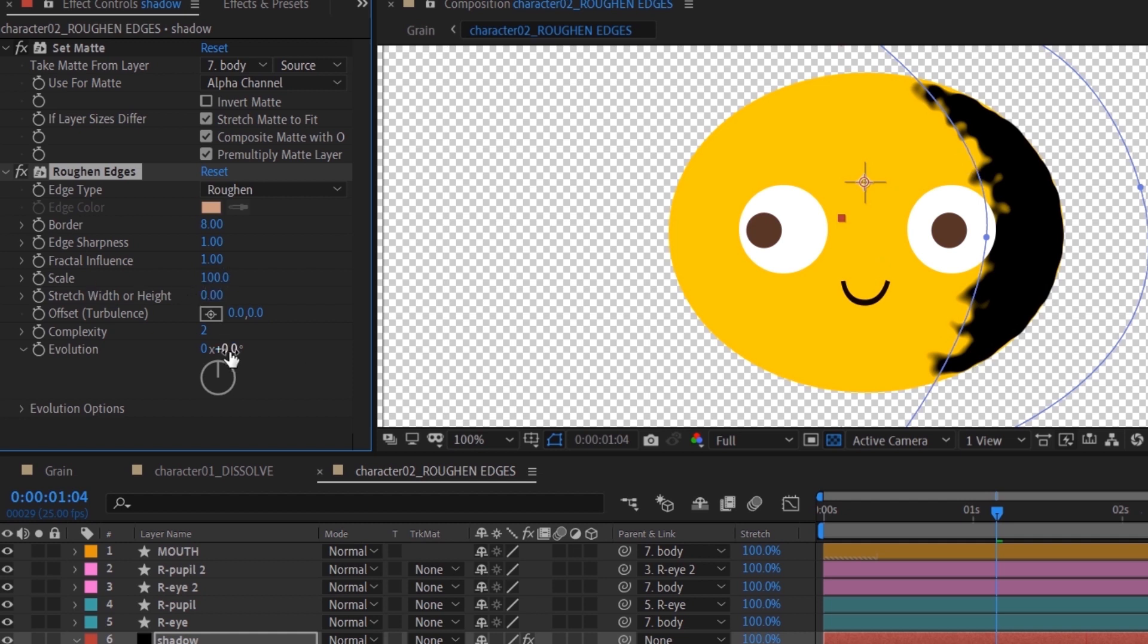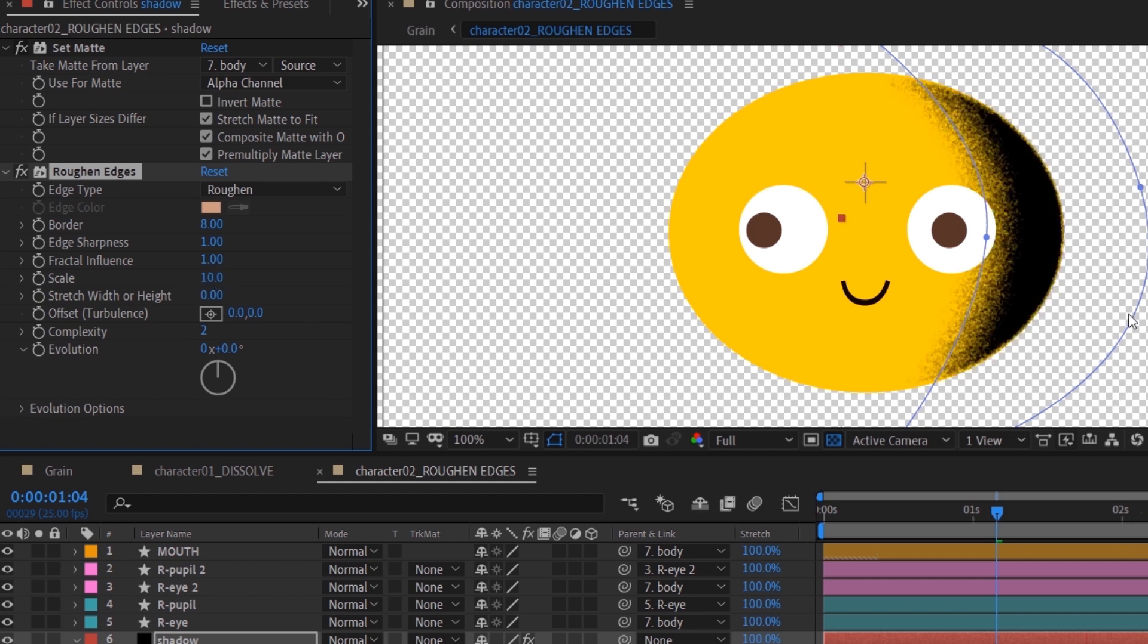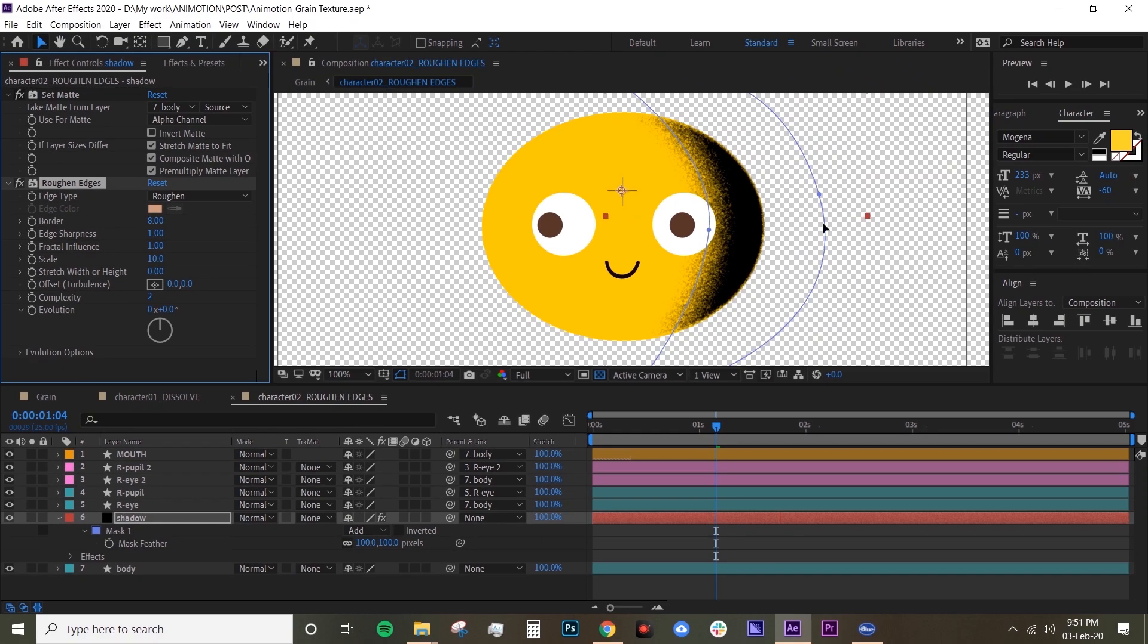But you want to make it more noisy, right, more grainy. So basically all you have to do is turn down the scale from 100 to 10. And there you already have your grain texture.